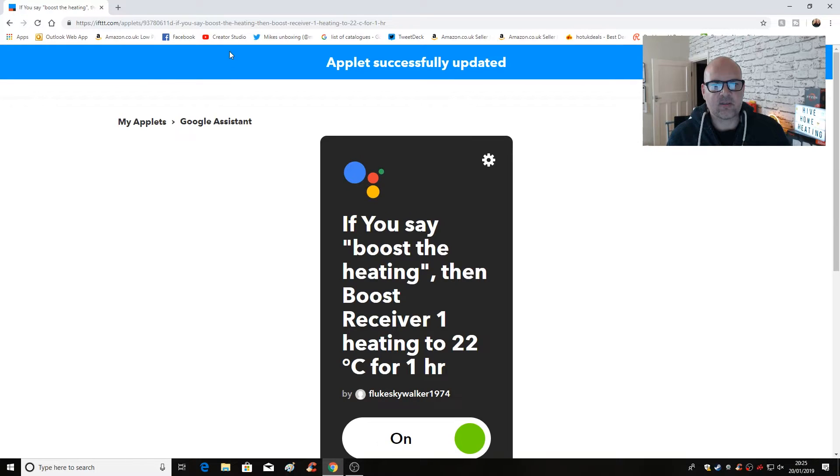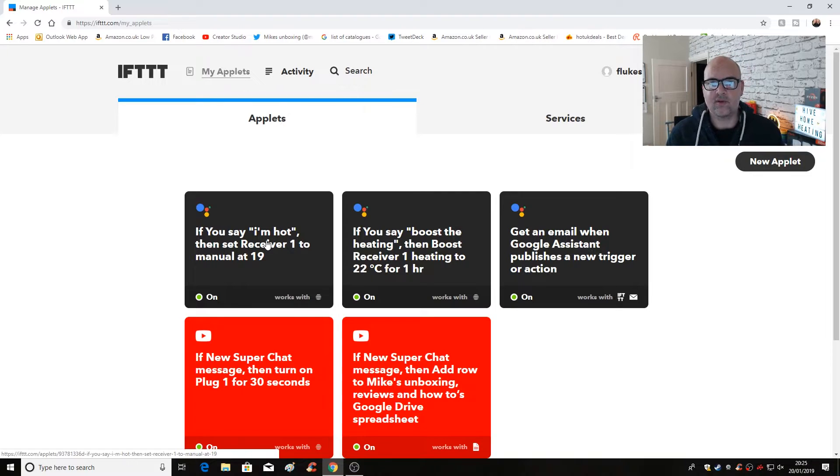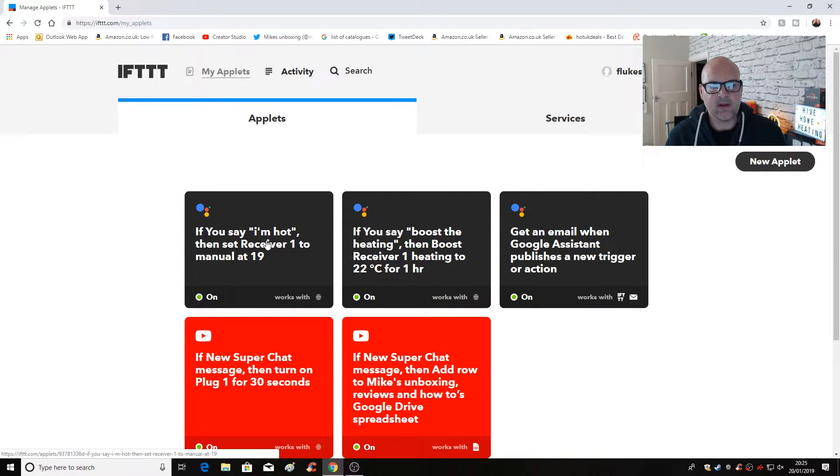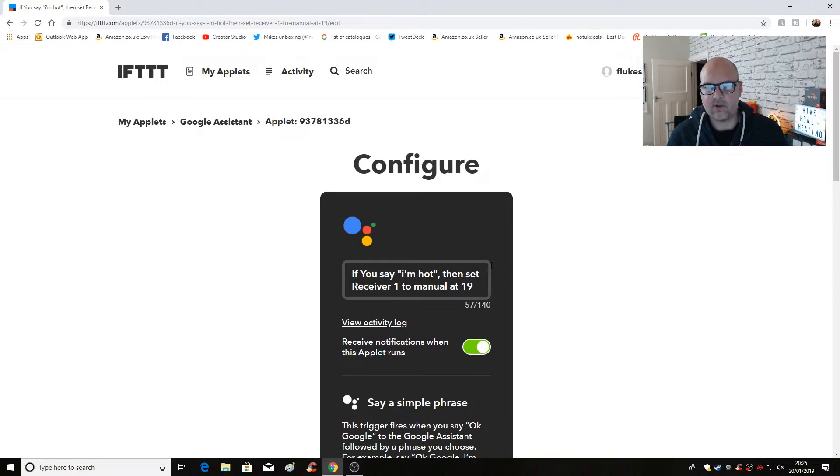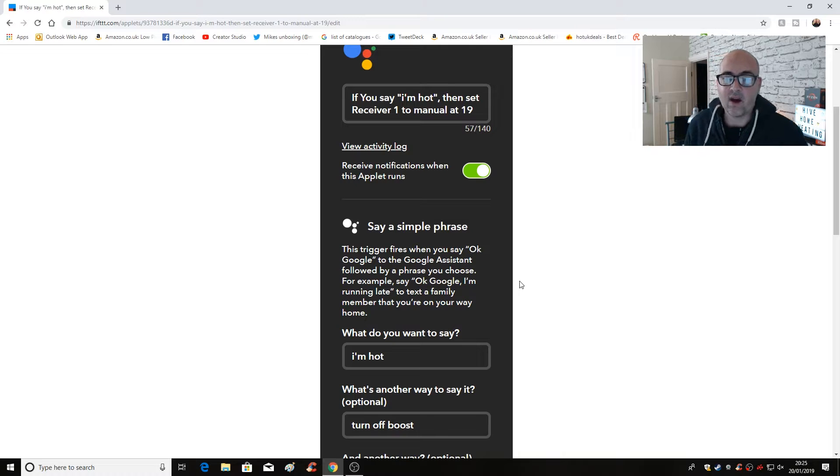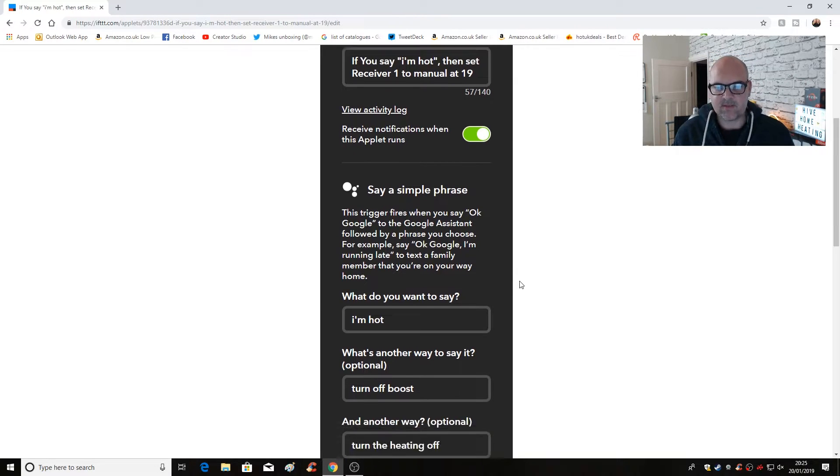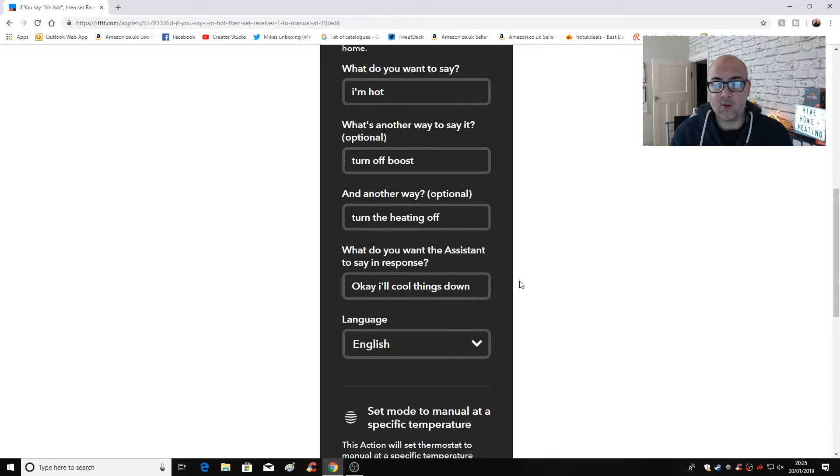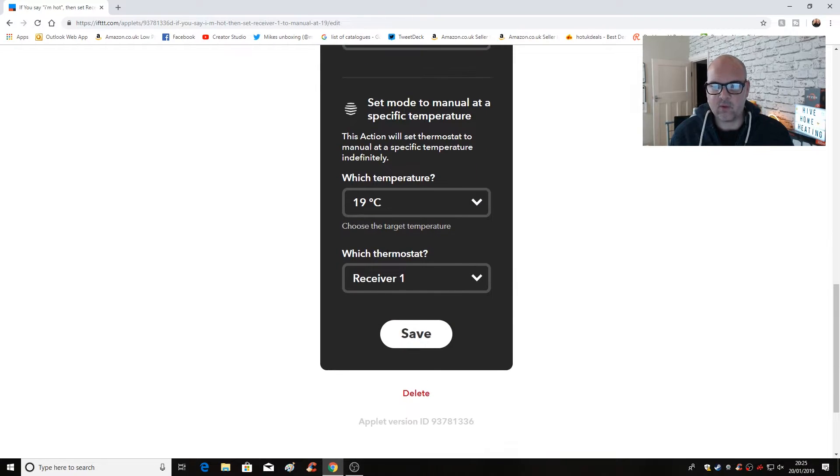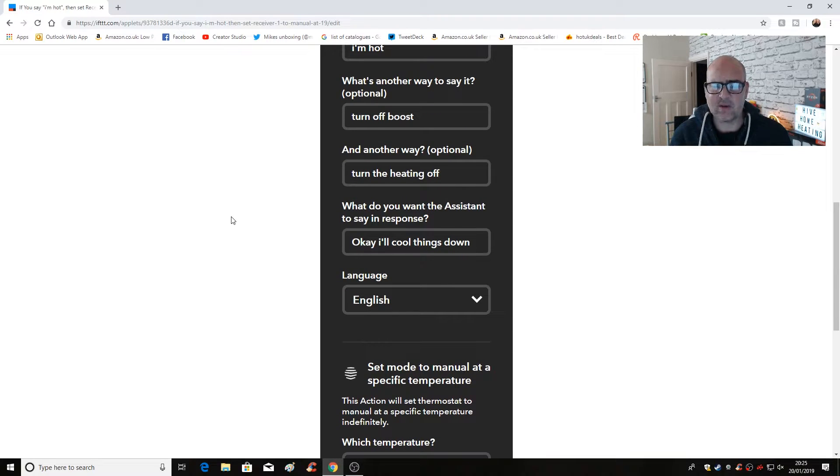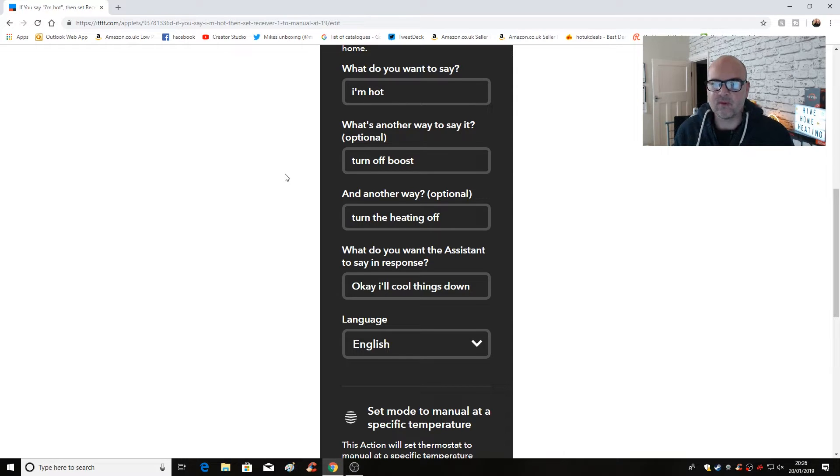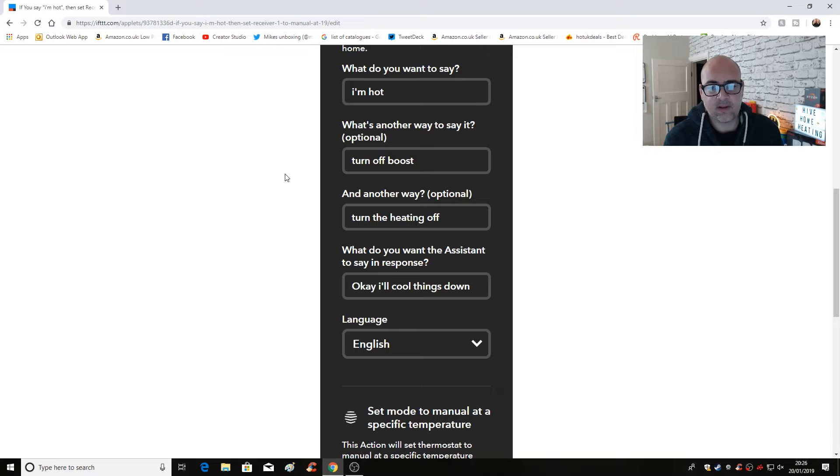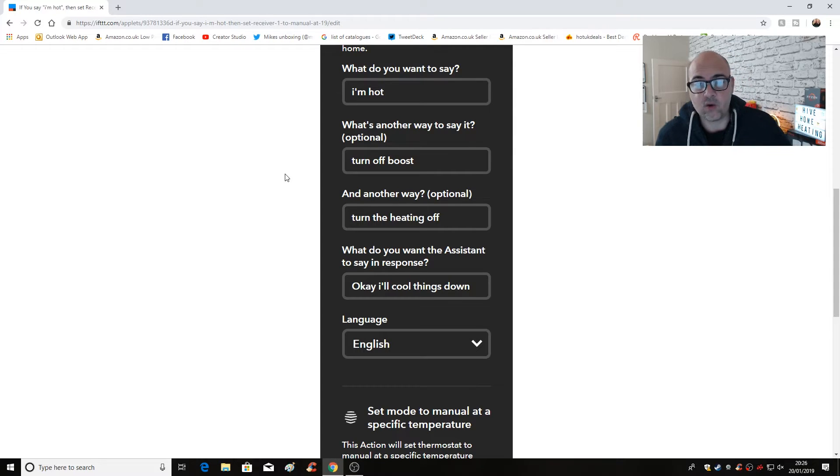So let's go back to my applets and to counteract the boost. So if you say boost the heating and you don't really want it to, I've created another trigger. So this one, if we go into the configuration, I will say either I'm hot. So it's basically, again, it's the same thing, a simple phrase. And also I will get a response from Google home saying, okay, I'll cool things down. And then it will set the room temperatures or a thermostat temperatures to 19 degrees for receiver one. Now I don't have to say that specific command. I'm hot. I'm hot is obviously a useful one, but I've also got turn off boost and turn the heating off. All of which will get the response from Hive via Google assistant. Okay. I'll cool things down.